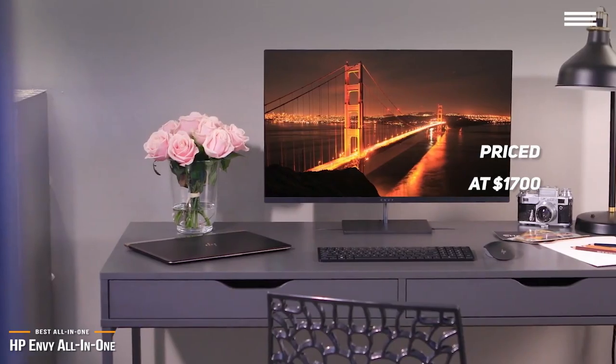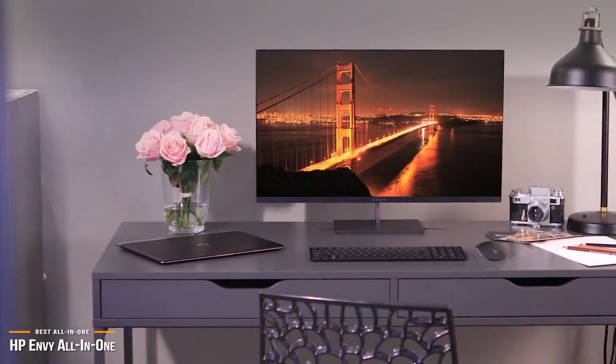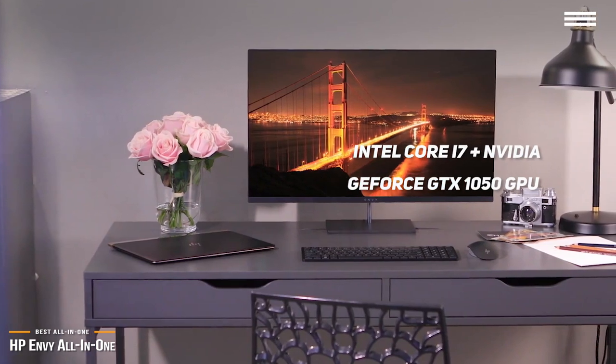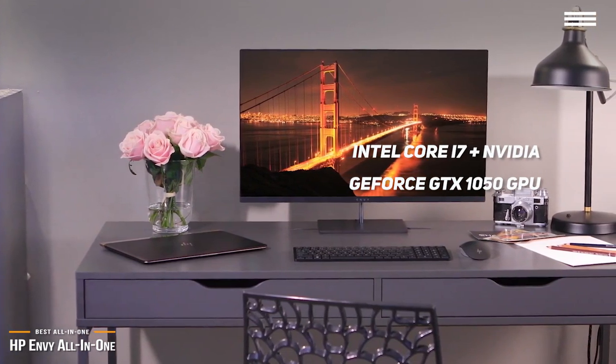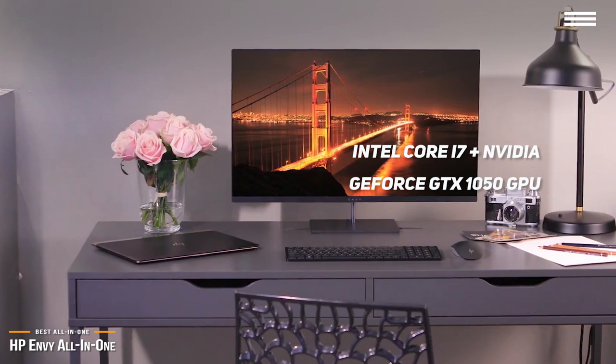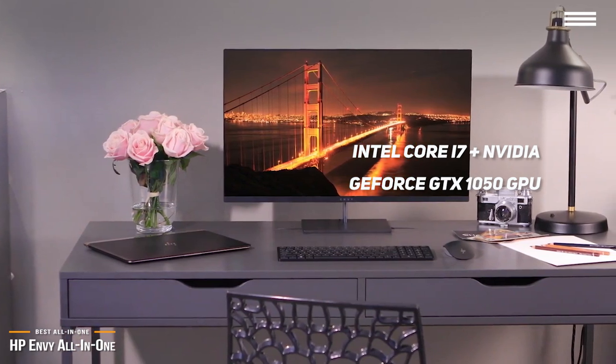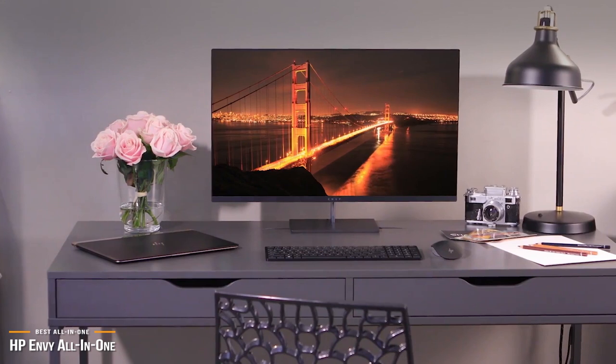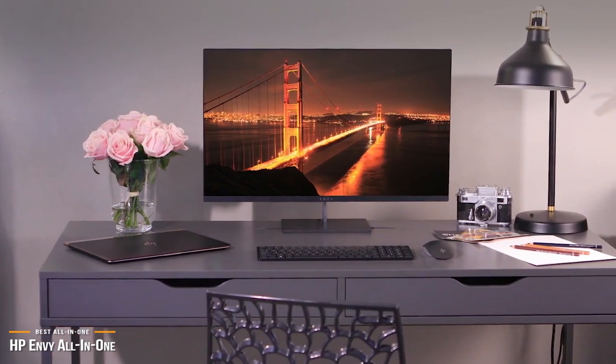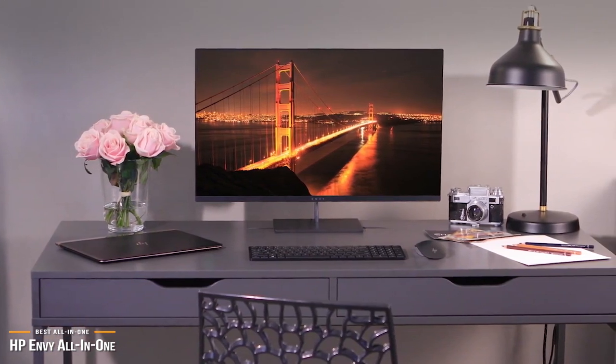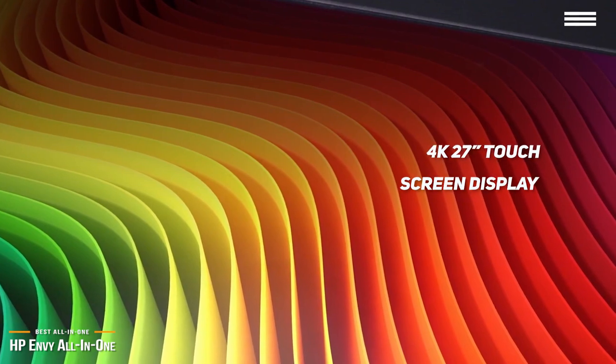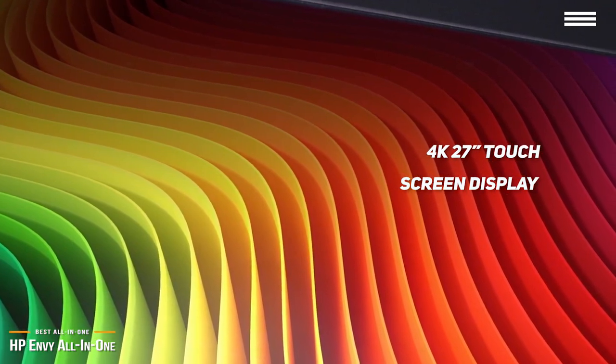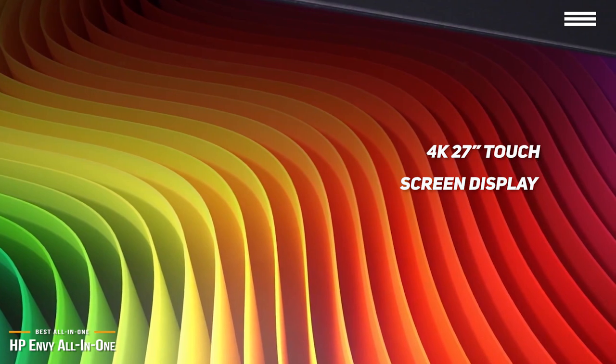This all-in-one HP is a well-balanced desktop and comes with an Intel Core i7 processor and dedicated NVIDIA GeForce GTX 1050 GPU that can handle 1080p gaming with most AAA games, 4K video editing, and 4K movie streaming to name a few. Its 4K 27-inch touchscreen display is a standout feature and makes the Envy extremely versatile.